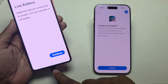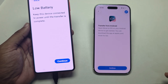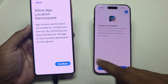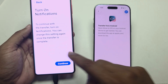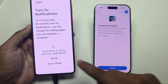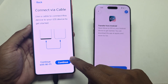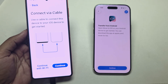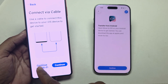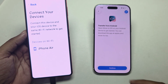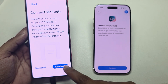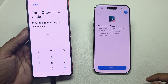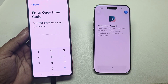Agree and it will automatically consider setting up user data. Connect a charger and press Continue. Then press Continue again. You can connect a USB cable or transfer over Wi-Fi — it will automatically find the device. Enter the one-time code and press Continue.